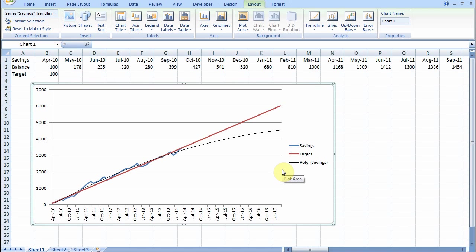This is Excel 2007 but it's practically identical in 2010 and not very different in 2013 either. I also had to plot an automatic trend line. I chose the polynomial type.